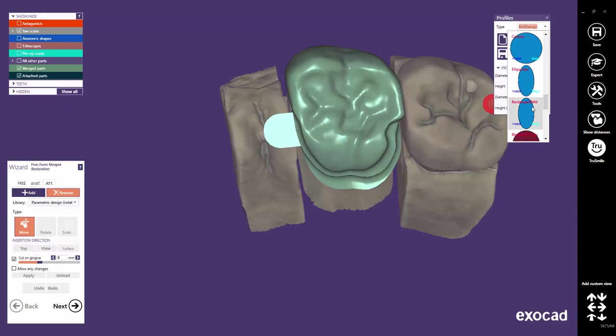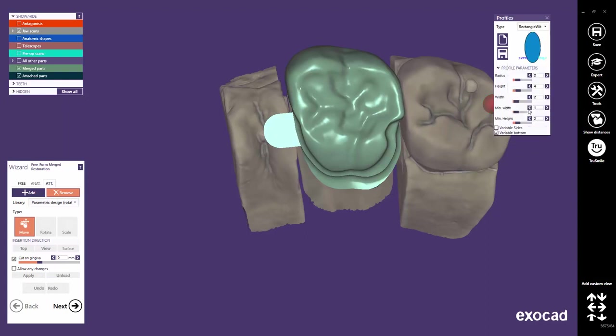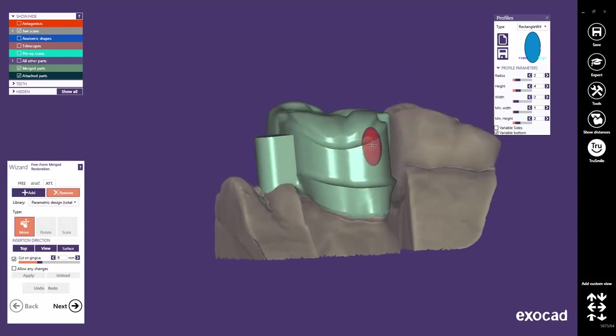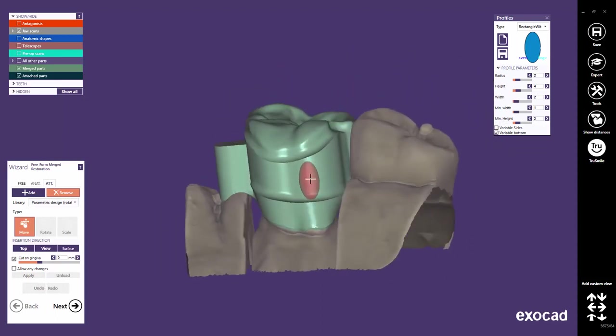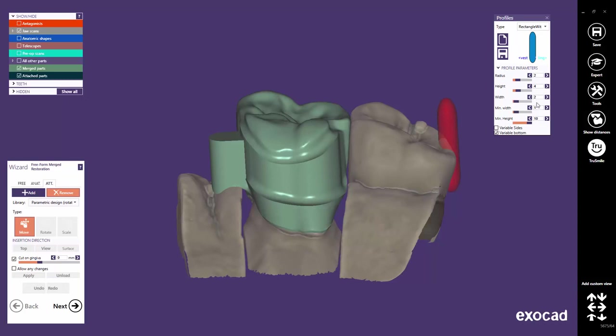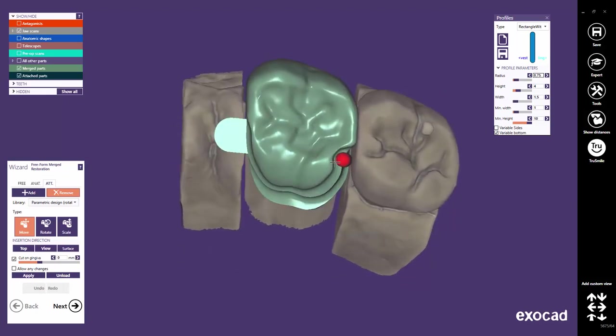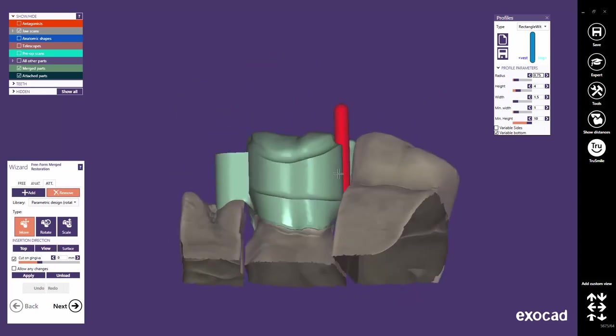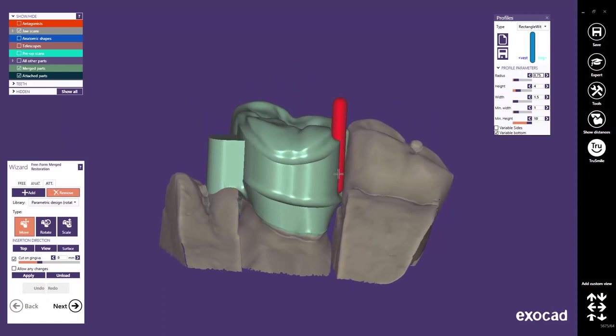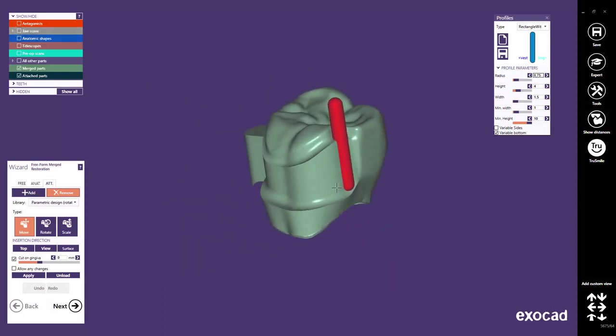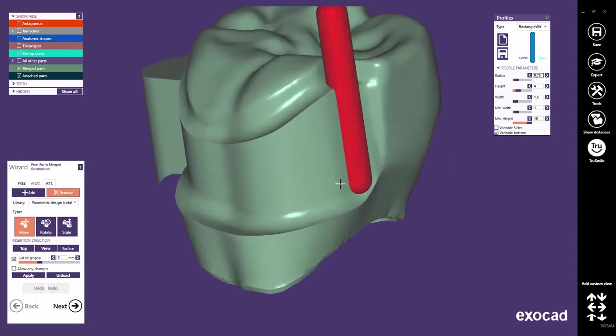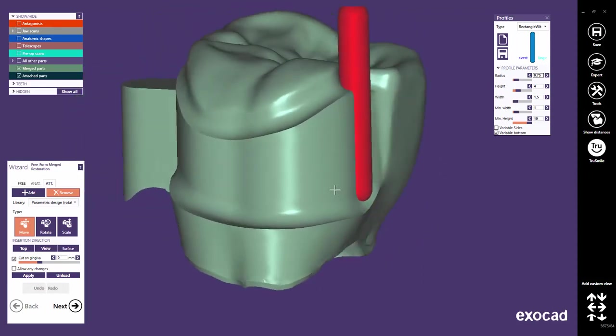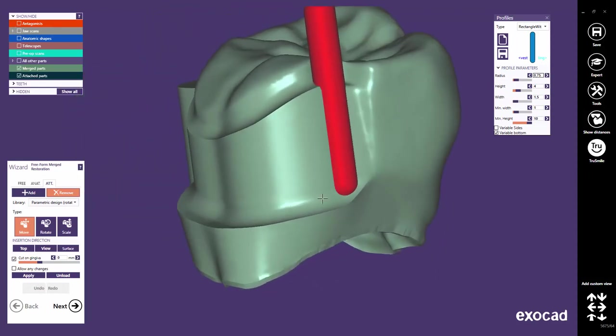I like to choose the Rectangle Width profile to create a notch on the milled lingual surface as it provides a rounding on the bottom of the profile. Increase the height to design a parallel profile. Define the width. For a perfect rounding, choose a radius value half as large as the width. Place the attachment exactly on the area where you want to cut out this part. Click on the Apply button to apply the removal.